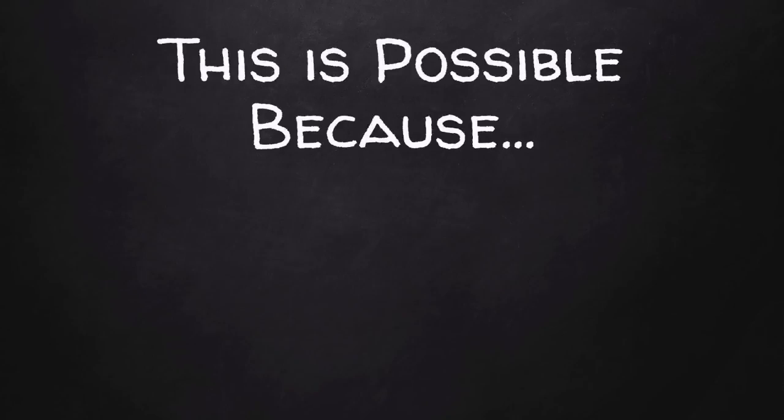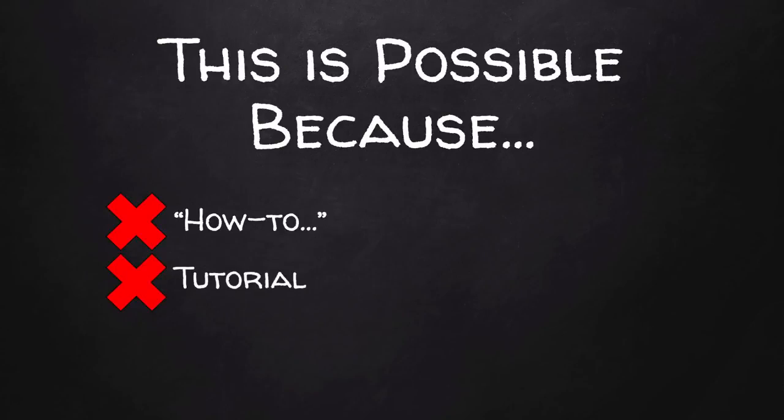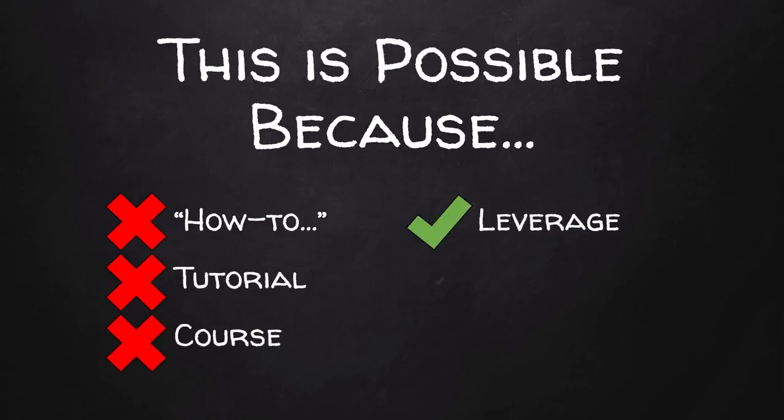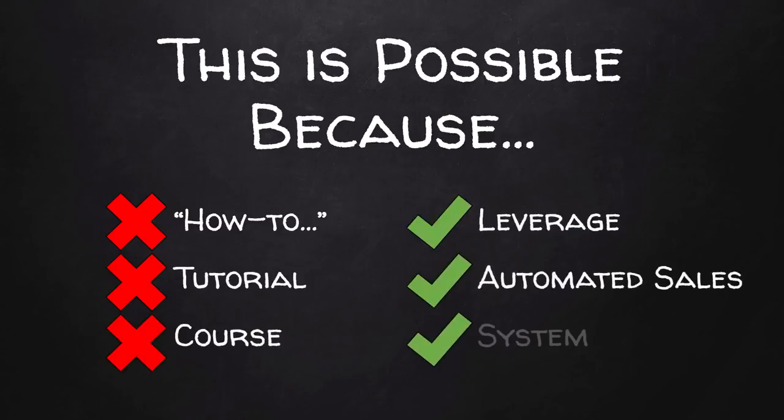This is possible because Earn Easy Commissions is not a guide on how to make money. It's not a tutorial and it's not a course. It's a program where you can leverage my automated sales system that will literally build your online business for you and make money for you on complete autopilot.